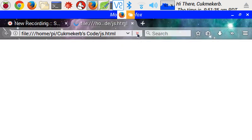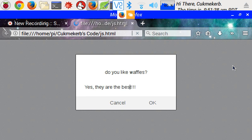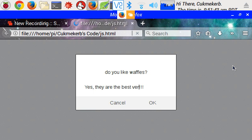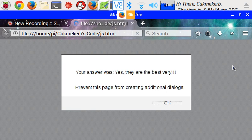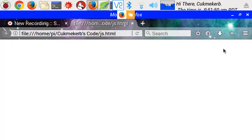Save this. Open up your browser. Refresh. Yes, they are the very best. Your answer was, yes, they are the very best. Yay! Okay. But, now, let's have it interpret the answer.